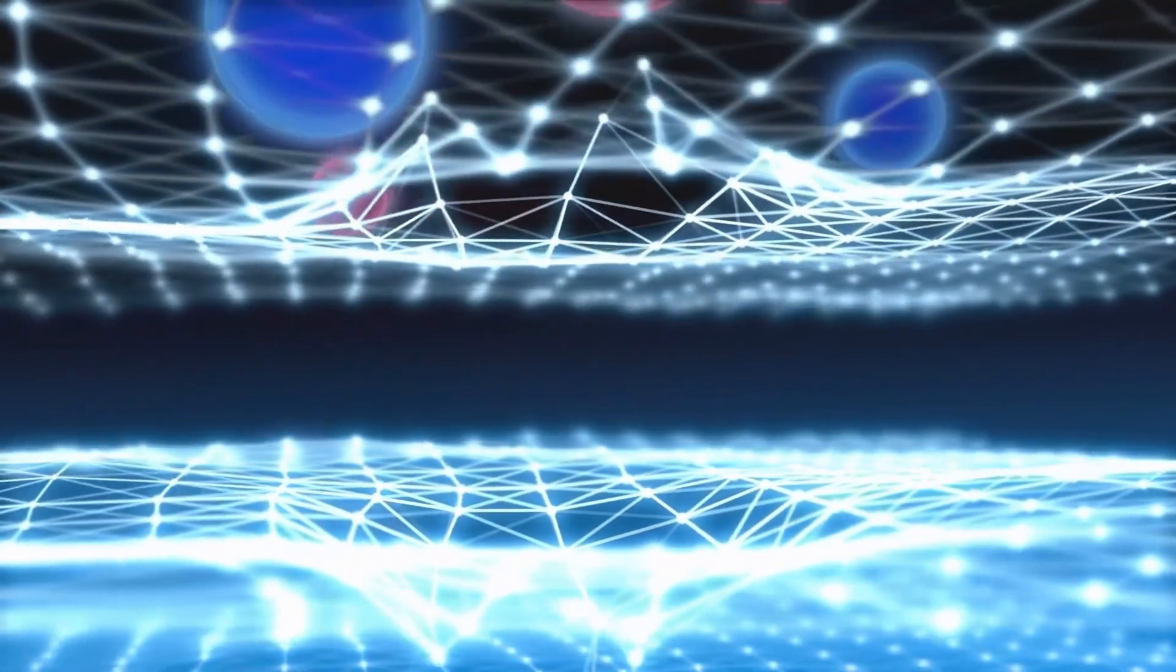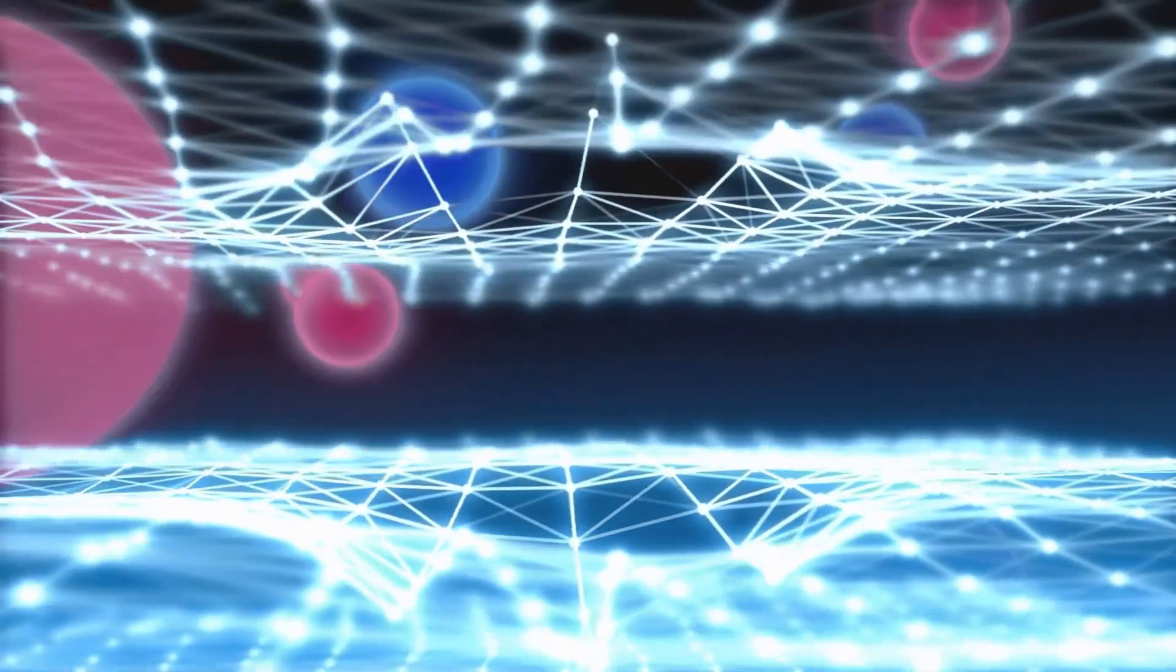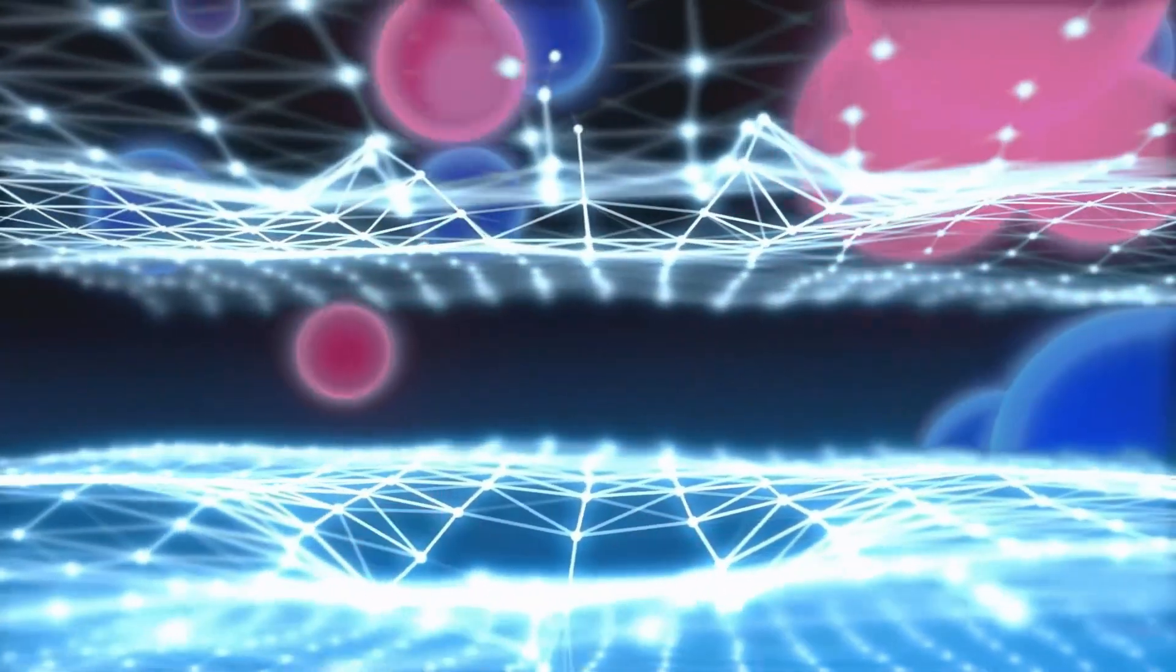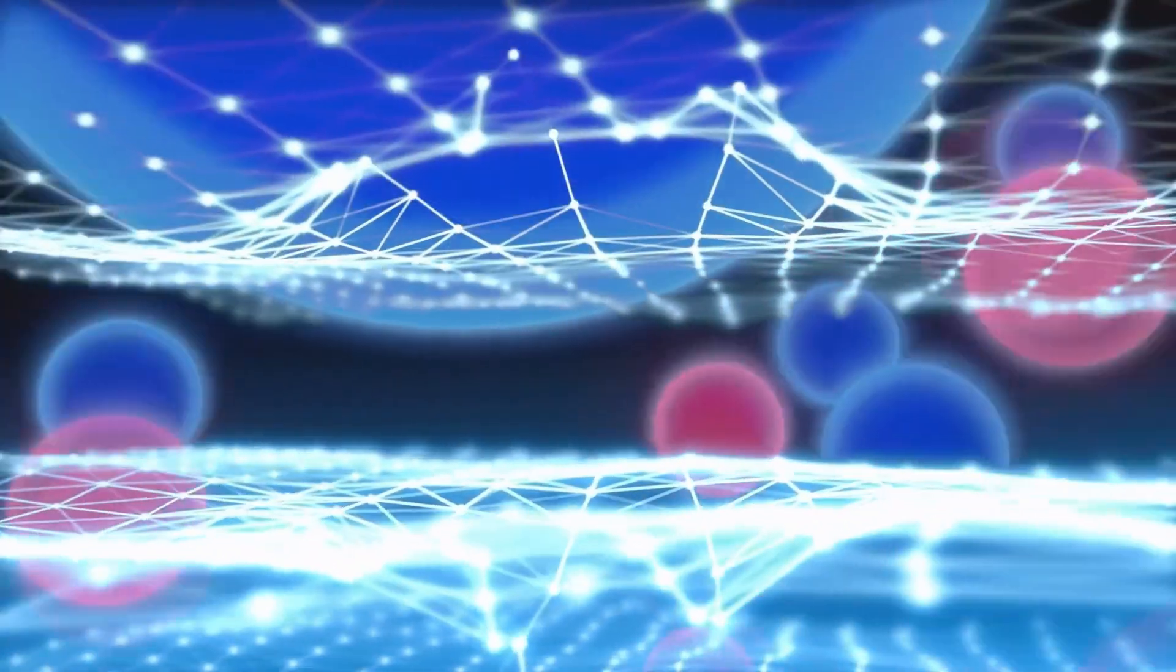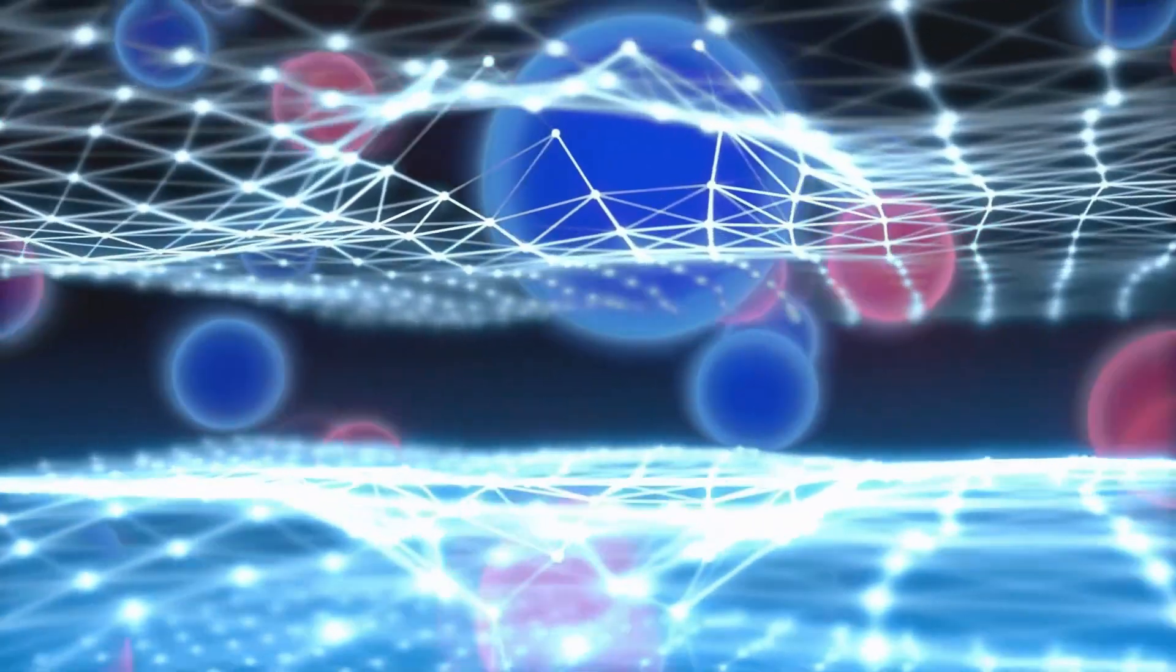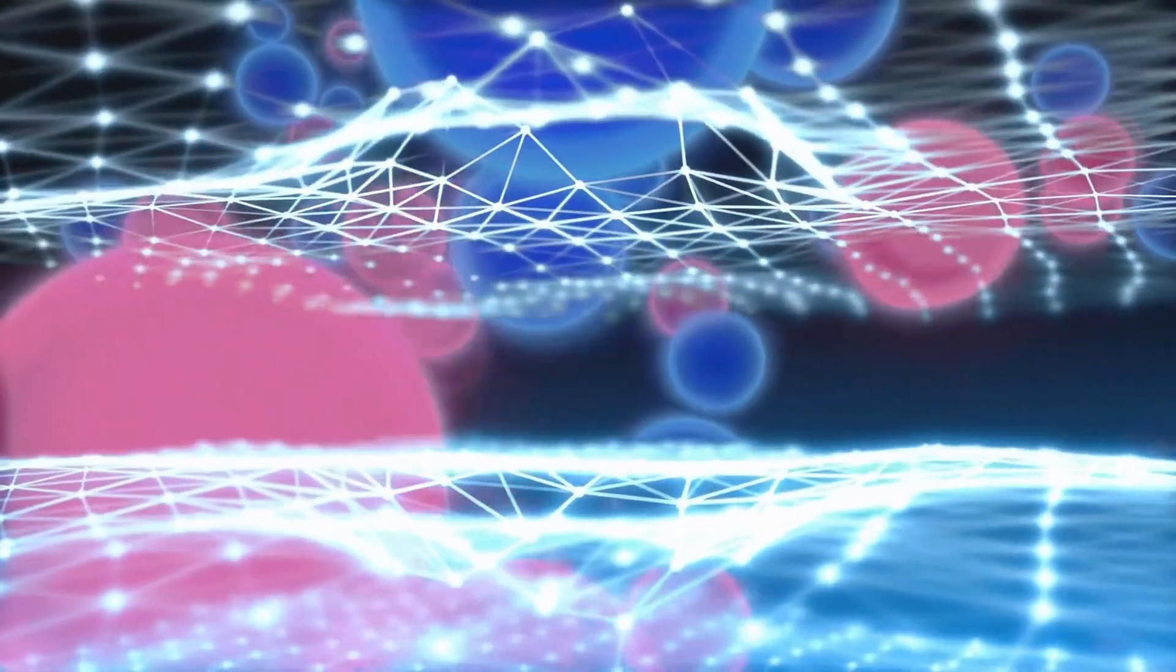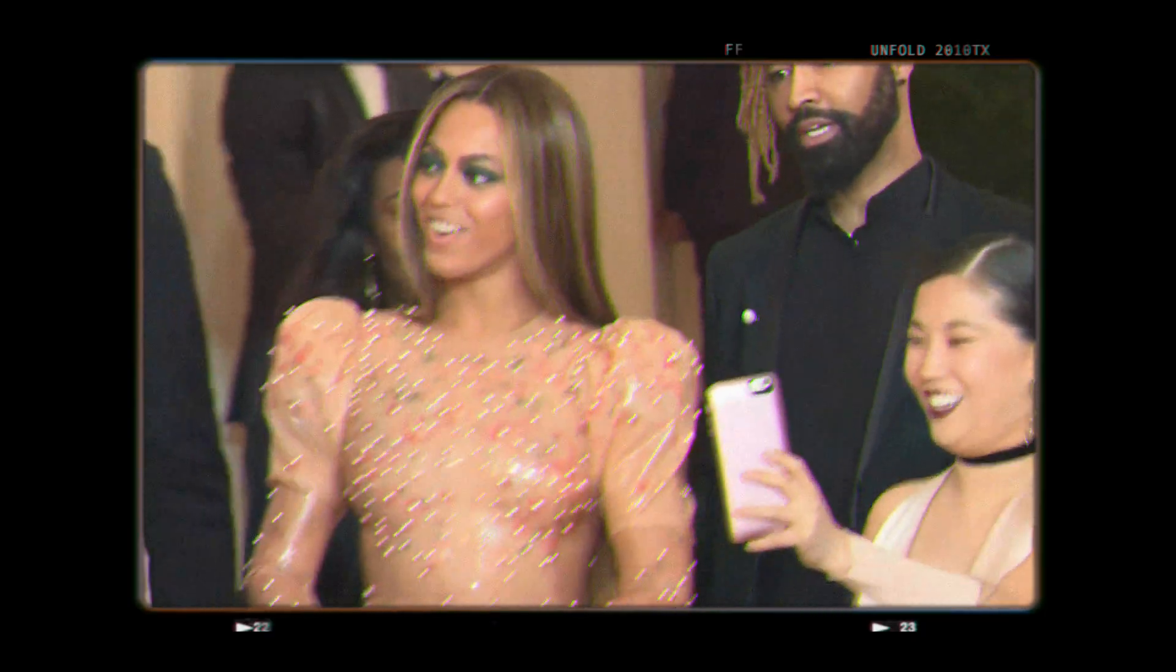Before 2012, the Higgs field existed only in theory. Particle physicists predicted its existence to explain why some particles have mass, while others like photons didn't. Now, think of it like this.